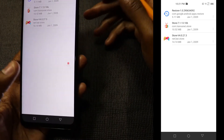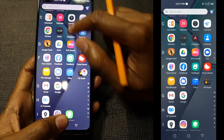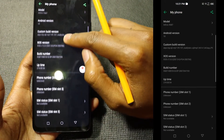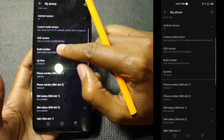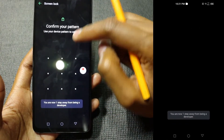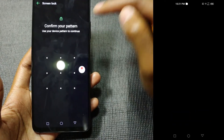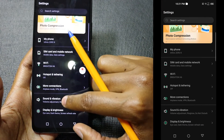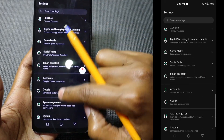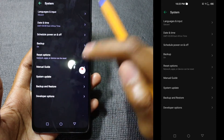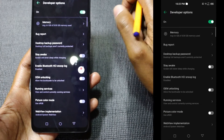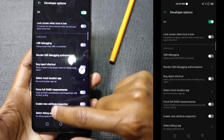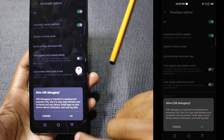Before going to the computer, go into Settings, then My Phone, and at the bottom find Build Number. Tap it repeatedly until you see 'You are now a developer.' Then go back, scroll all the way down, enter System, and find Developer Options. Look for USB Debugging and enable it.